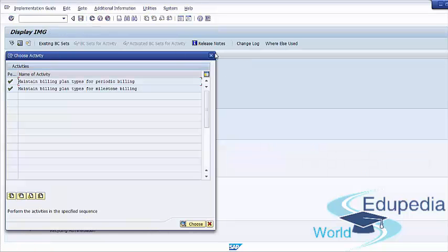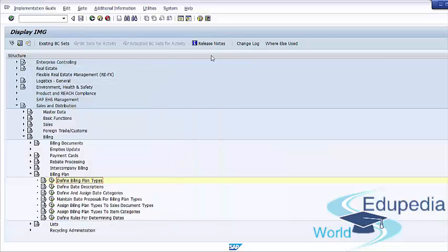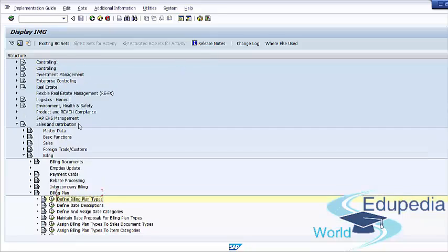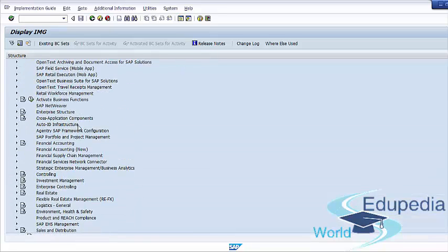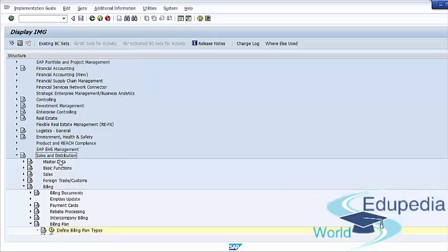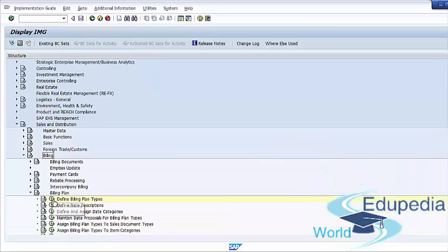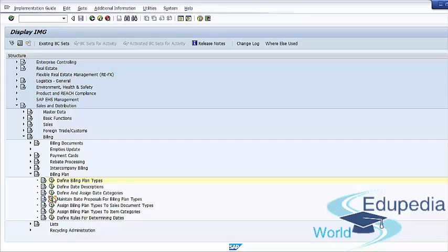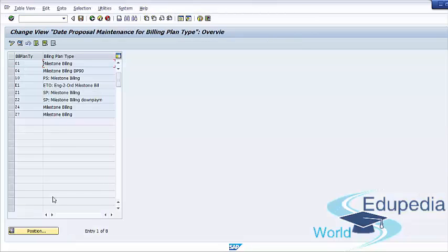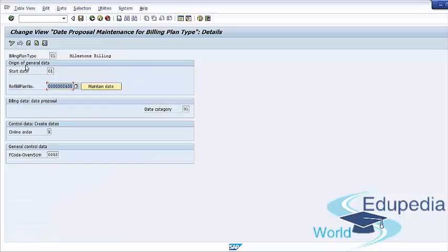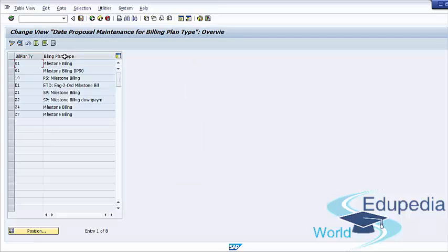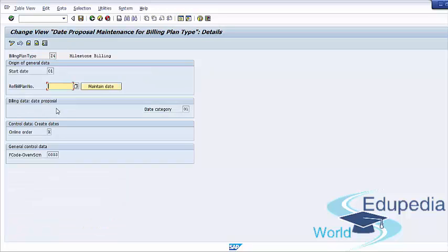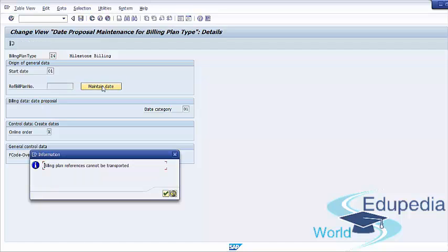Press back. Next step in configuration is maintain date proposals for billing plan type. This step is applicable only if you are setting up milestone billing plans. Use menu path: sales and distribution, billing, billing plan, maintain date proposals for billing plan types. Clicking the maintain date button leads you to the date proposal maintenance screen. You can specify the billing dates for each milestone.